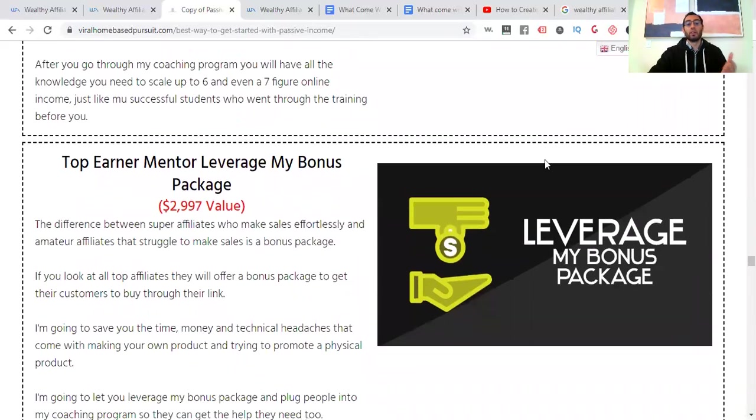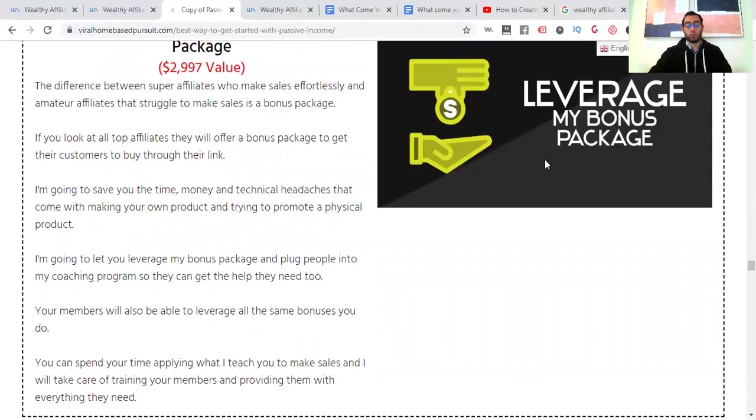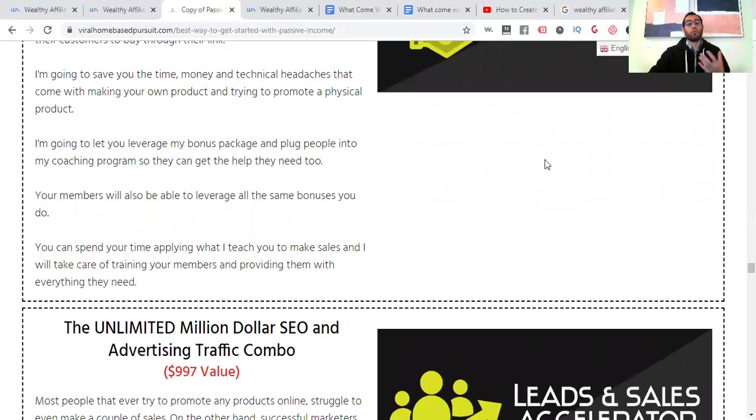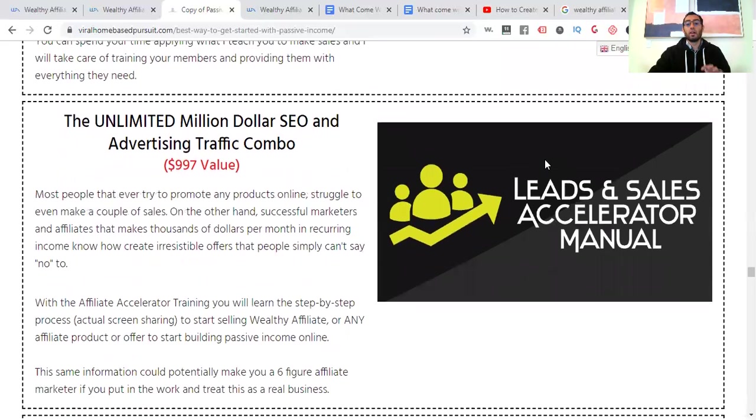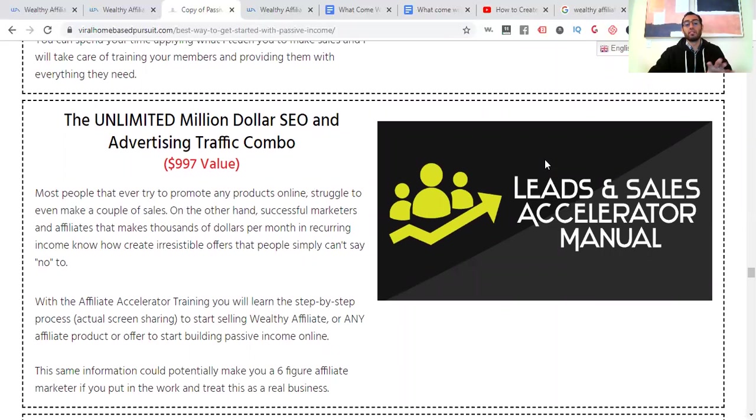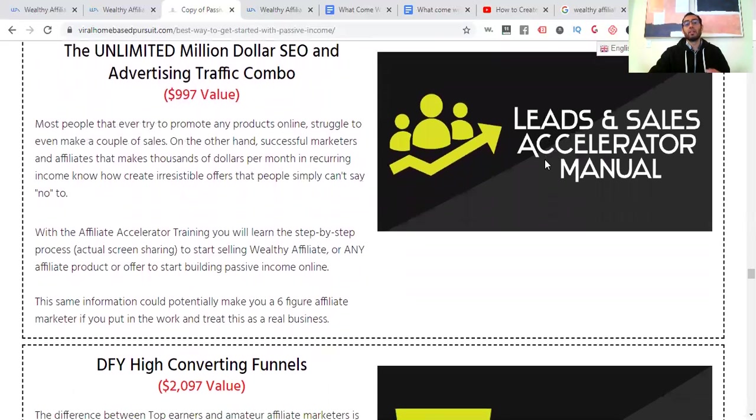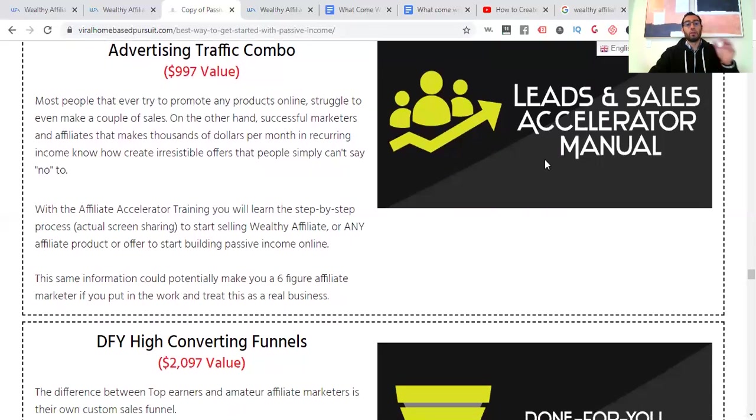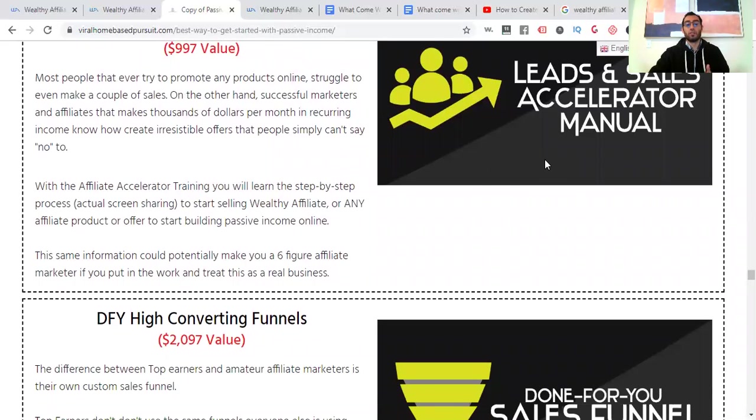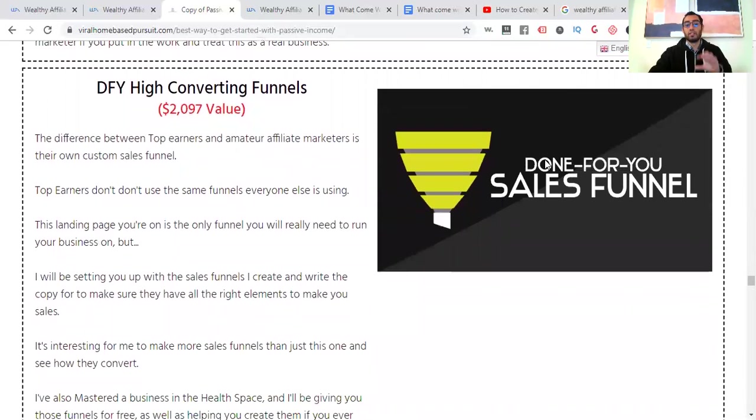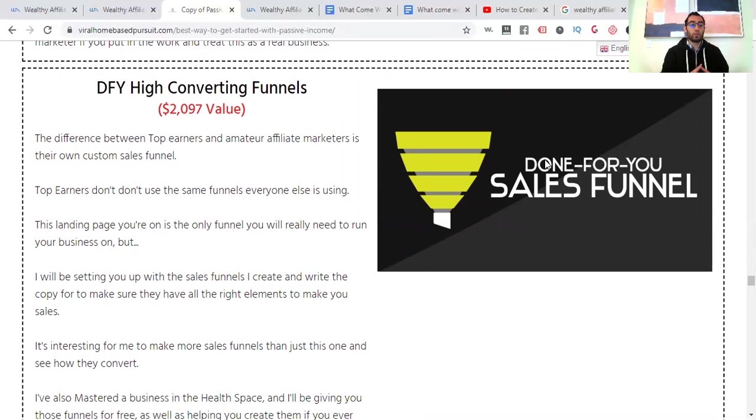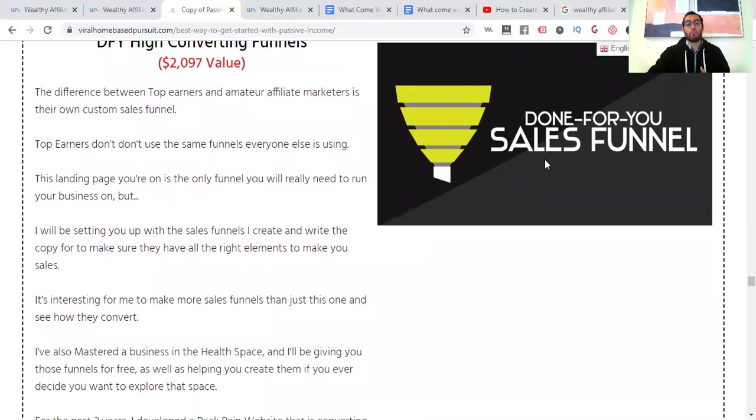The top earner mentor leverage my bonus package for $2,997. If you ever want to use bonuses that I have to give away to get more referrals or to just understand more of affiliate marketing and Wealthy Affiliate and other things, you can use that. Unlimited million dollar SEO and advertising traffic combo for $997. And these are not the actual prices that you're going to be paying. This is what I value them at and this is what I think they're worth. So I'm going to show you how to get leads unlimited and show you different areas, not only with SEO, which is people finding you through Google, YouTube and other places, but like Pinterest, social media marketing and other routes and other lead generating activities.